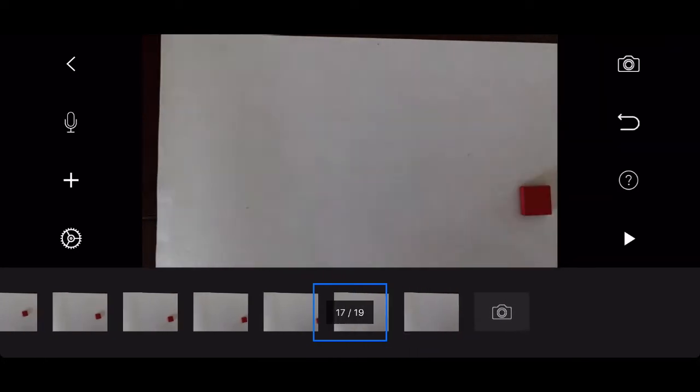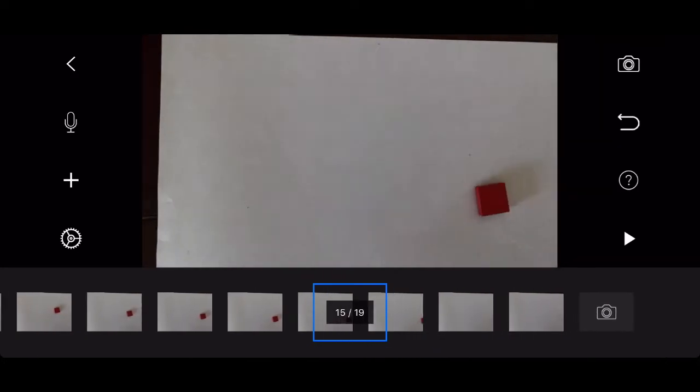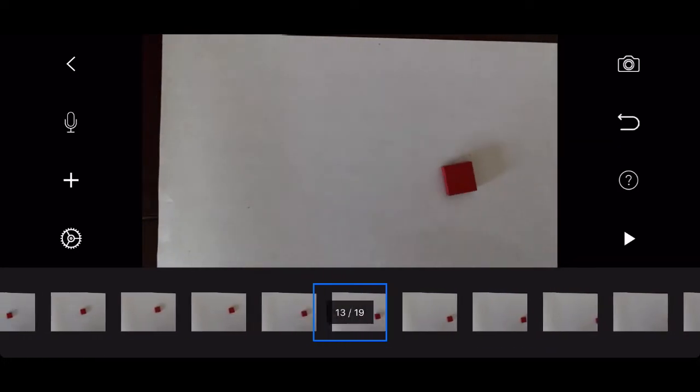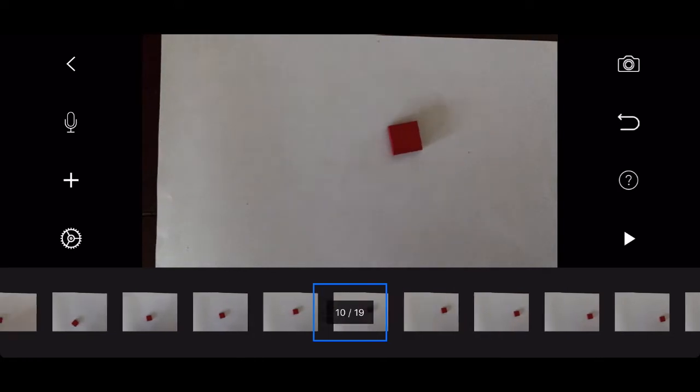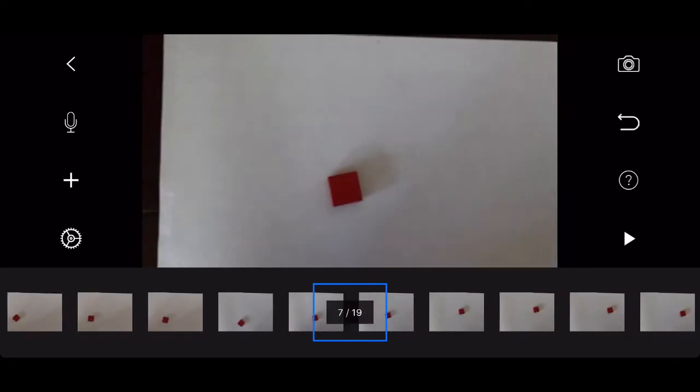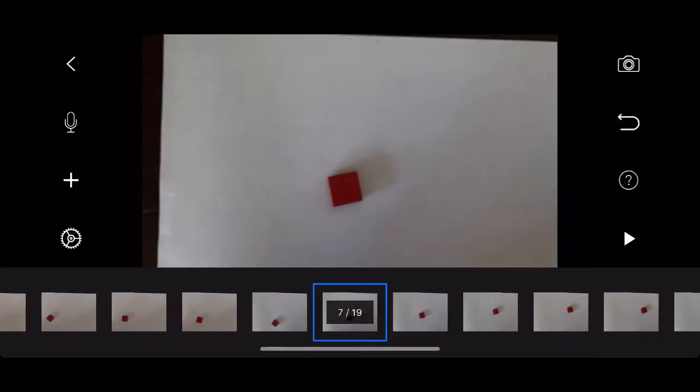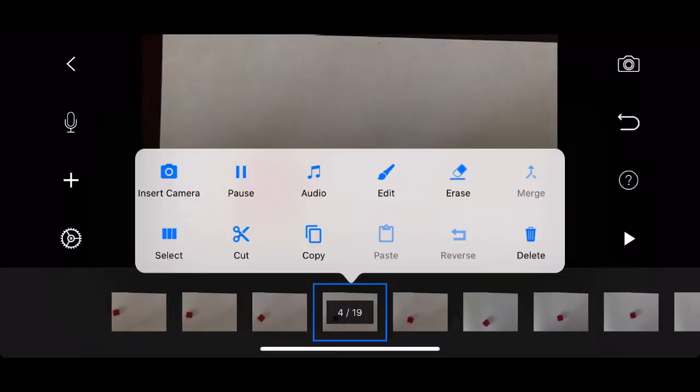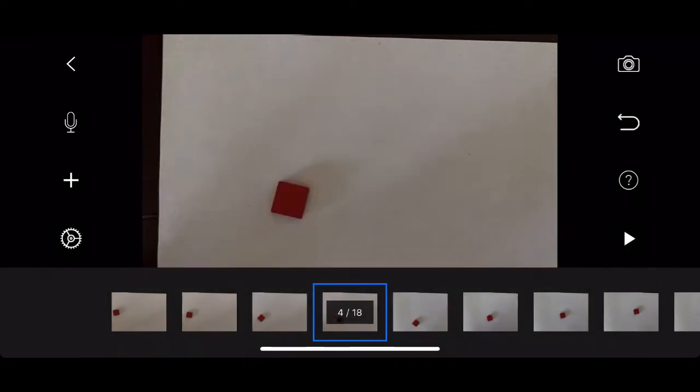Just hit the back arrow button, and then you'll be able to see each of your individual frames along the bottom. And you can touch one of them, and then you can insert, edit, cut. There's a whole bunch of different things that you could do. And there's so much that you can play with on this app that I'm not going to address in this very beginner tutorial.